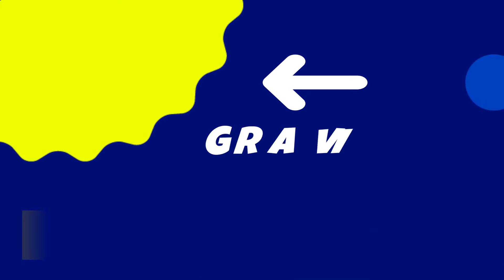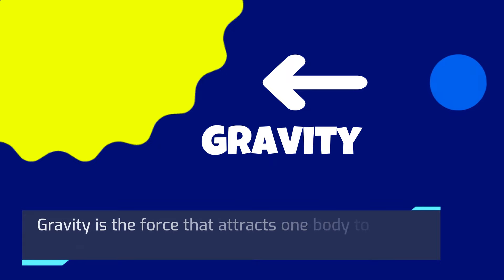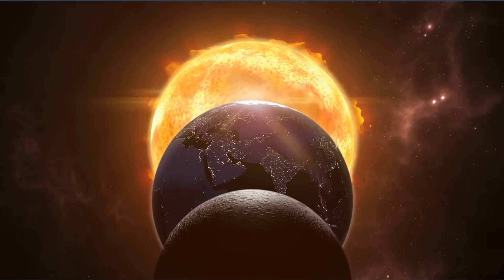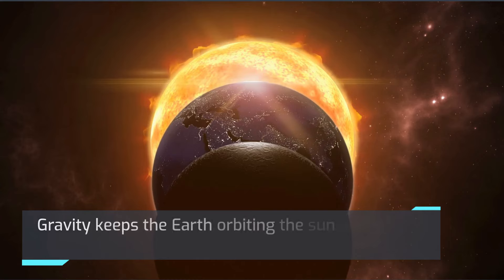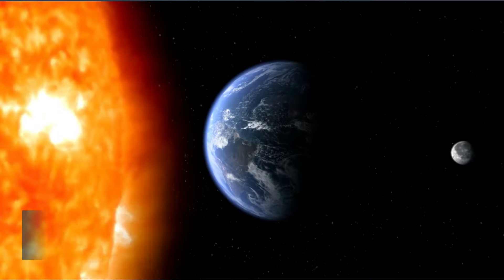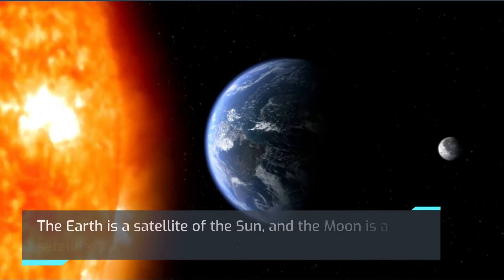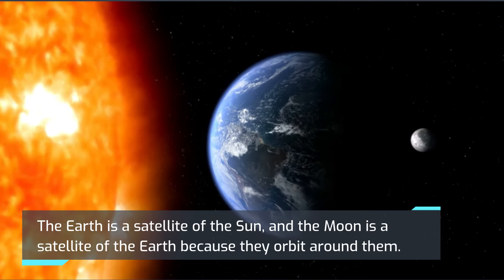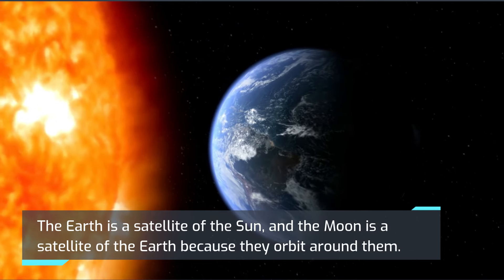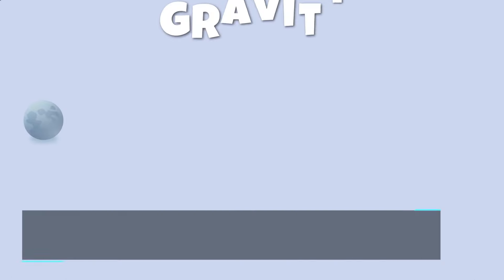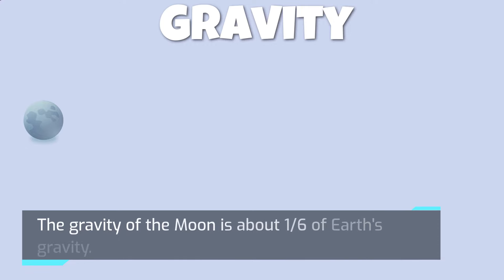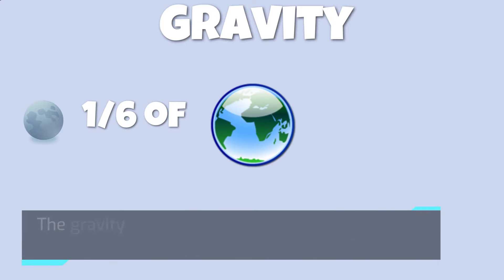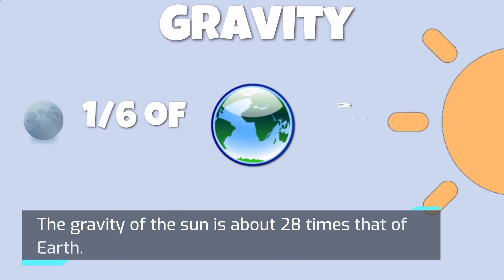Gravity is a force that attracts one body to another because of their mass. Gravity keeps the Earth orbiting the Sun and the Moon orbiting the Earth. The Earth is a satellite of the Sun and the Moon is a satellite of the Earth because they orbit around them. The gravity of the Moon is about one-sixth of Earth's gravity. The gravity of the Sun is about 28 times that of Earth.